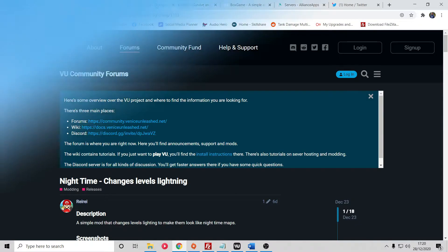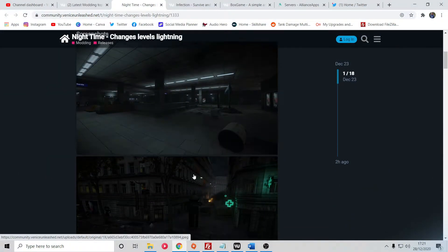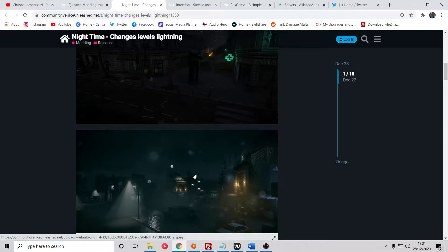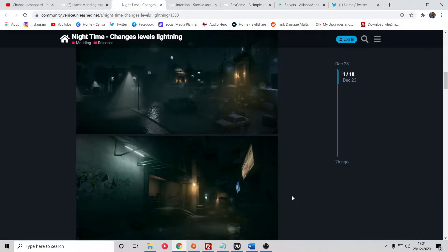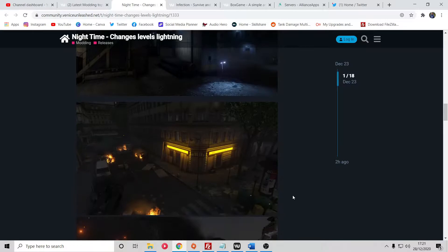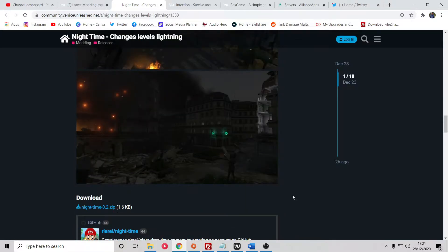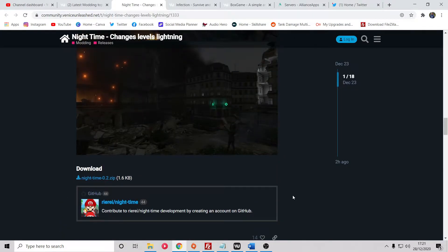First you need to find mods within the forums menu of Venice Unleashed. Everything I talk about will be in the description. You'll get a whole list of mods that the community have put together on the VU forums. The first mod we're going to do is a very simple mod - the nighttime mod where you can turn all the maps within the game to a night setting.